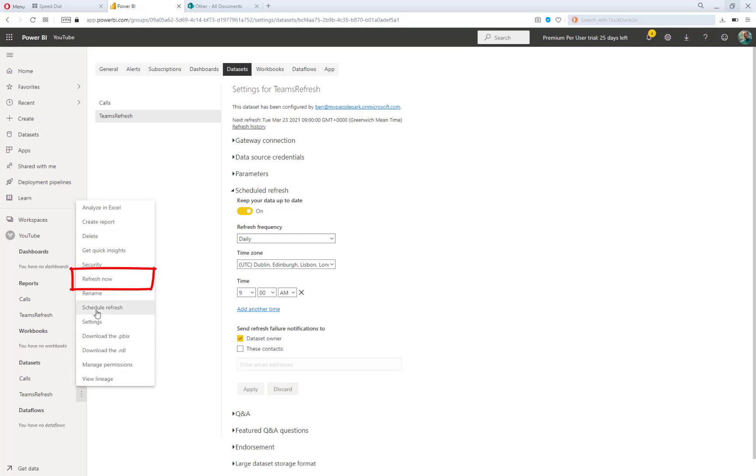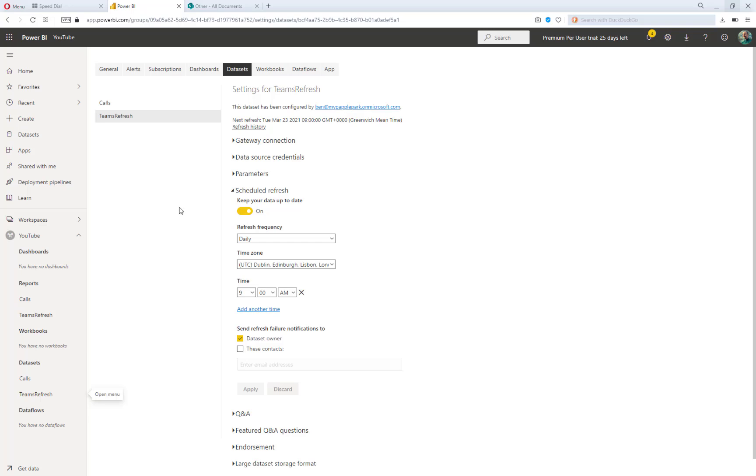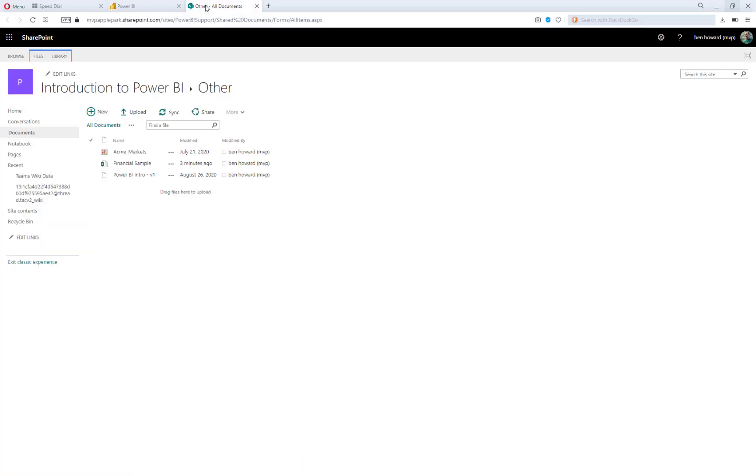Now, I also have the ability to kick off a refresh by selecting refresh now. Now, I'm not going to do that. Instead, what I do want to do is go and make some changes to the Excel file.